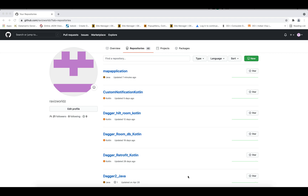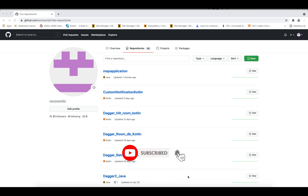Hey guys, welcome back to my channel. In today's video I'm going to show you how you can use SourceTree with GitHub. First I'll show you how to create a repository on GitHub, then how to clone it to your local computer, and then how to create a separate branch, work on it, and merge it with your master branch.